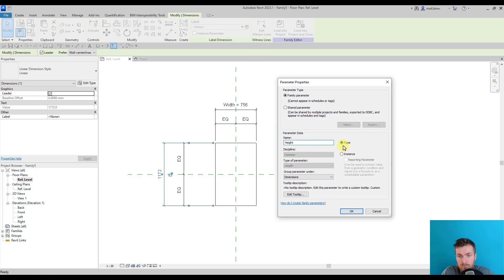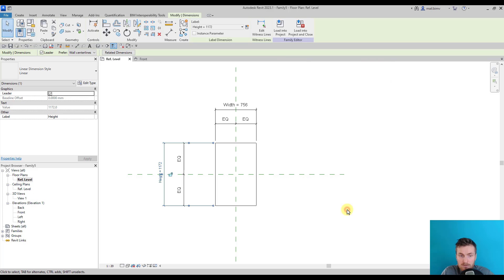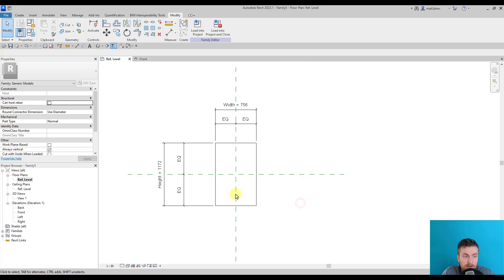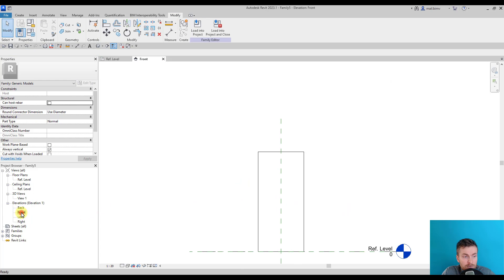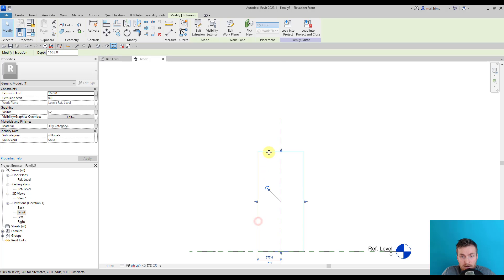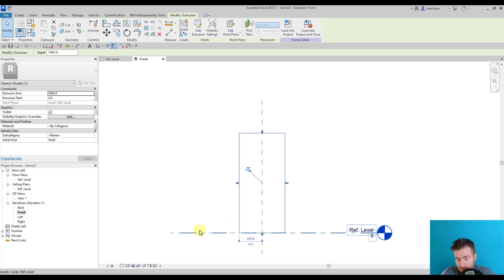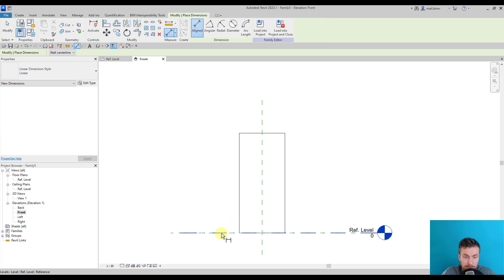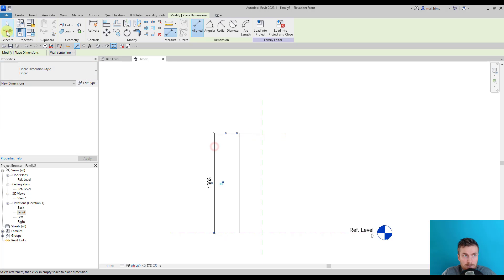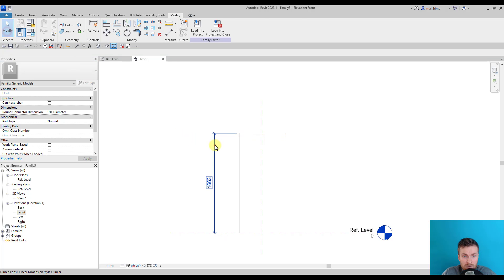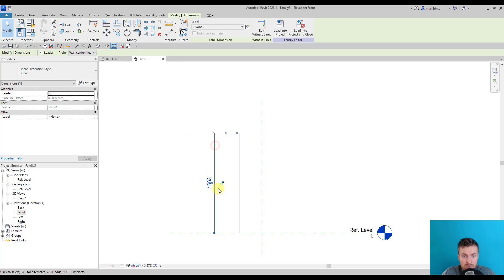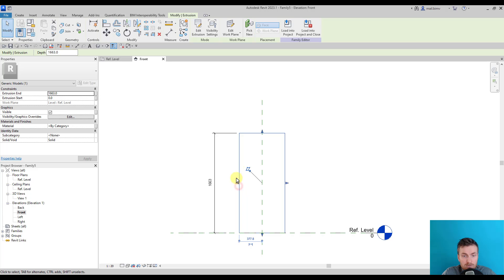I will call it Width and it will be stored under the dimensions group. I call this Height, this will also be a type parameter. The third one would be Thickness.